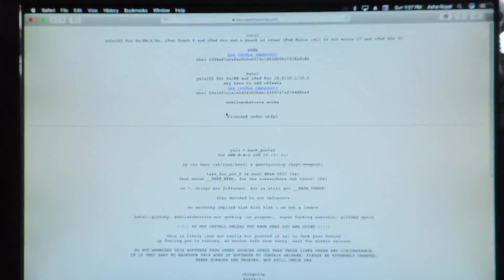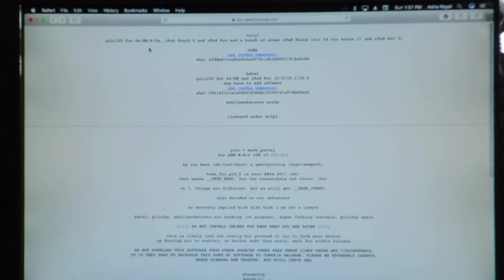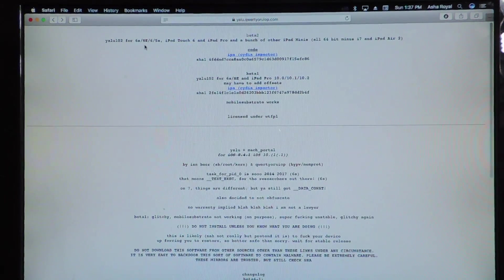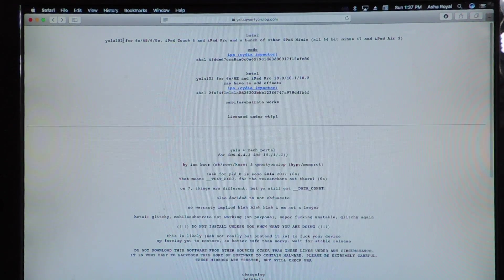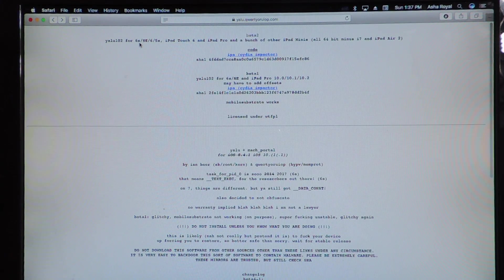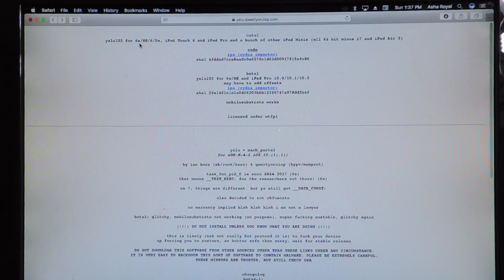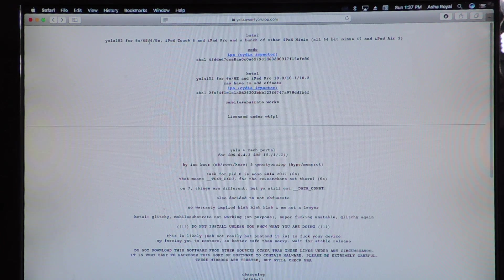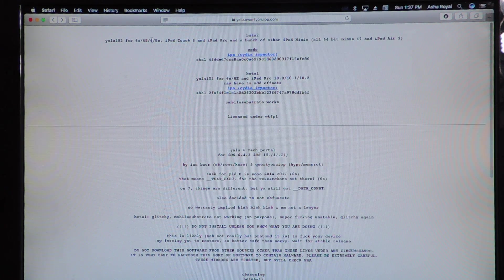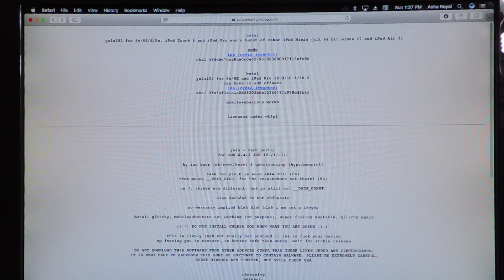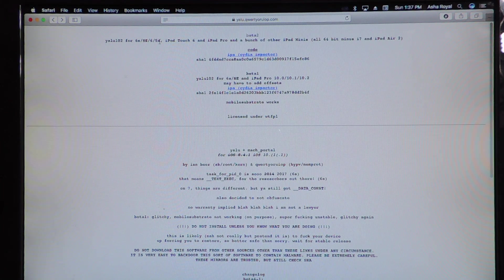As you can see right here, all the devices that are supported are the 6S and 6S Plus, iPhone SE, iPhone 6 and 6 Plus, iPhone 5S.